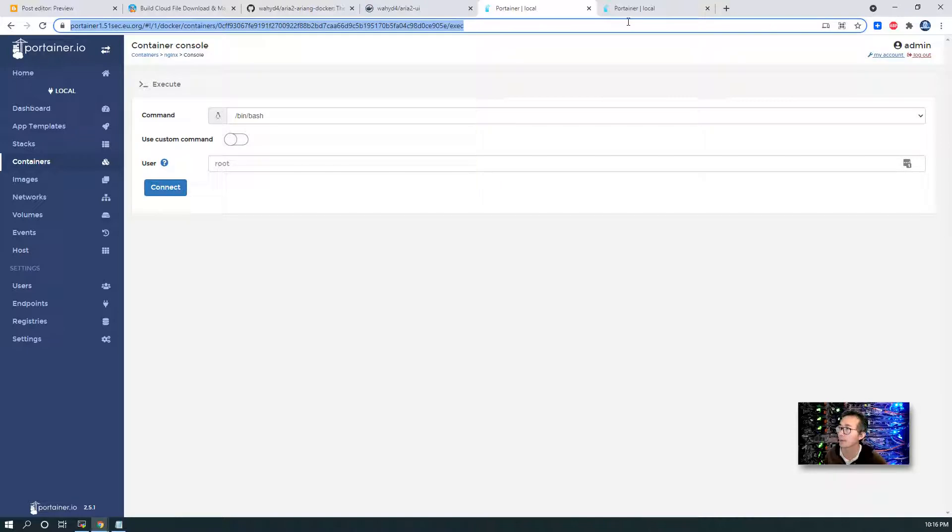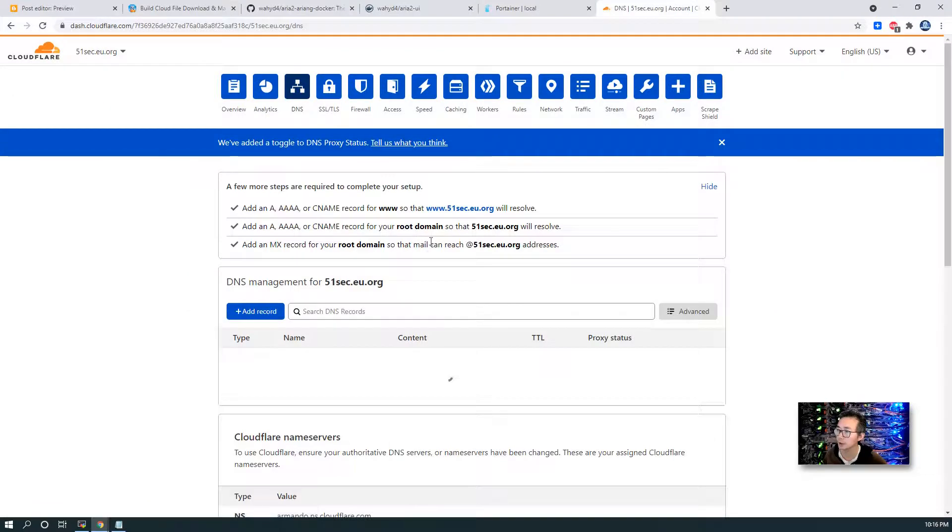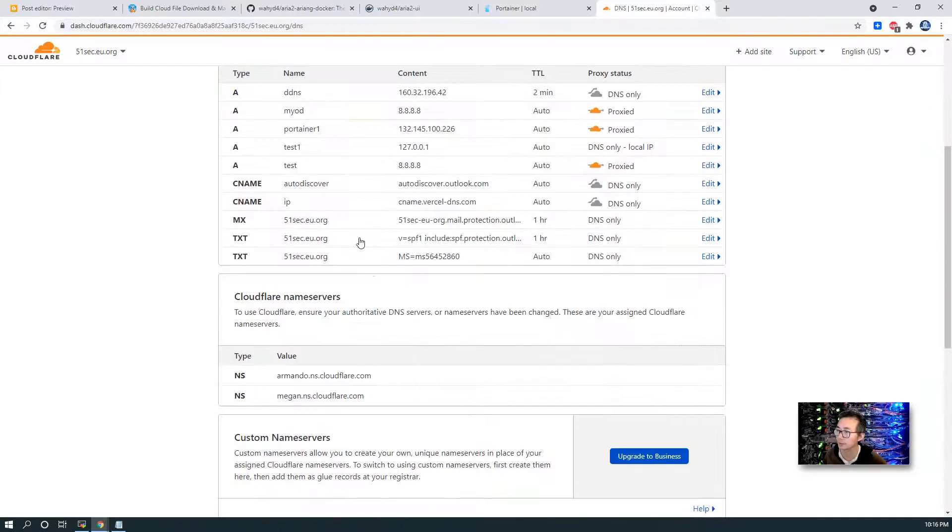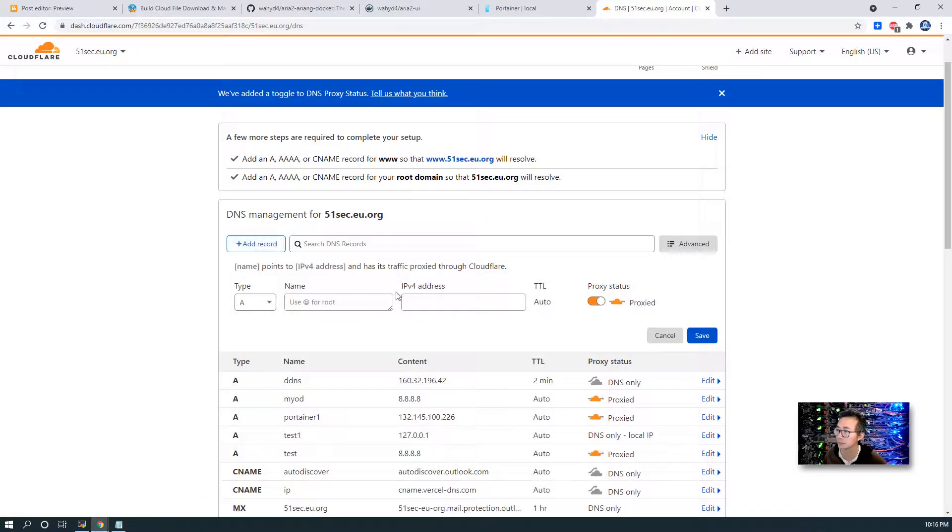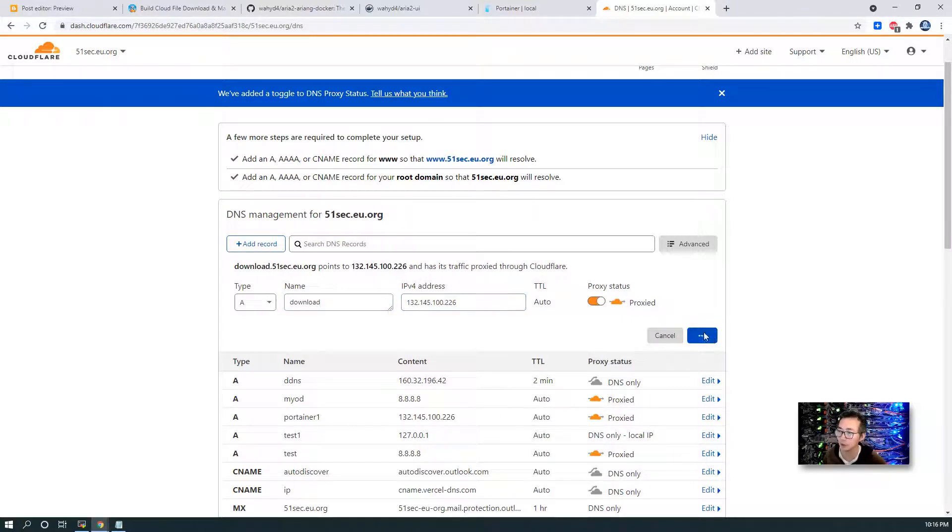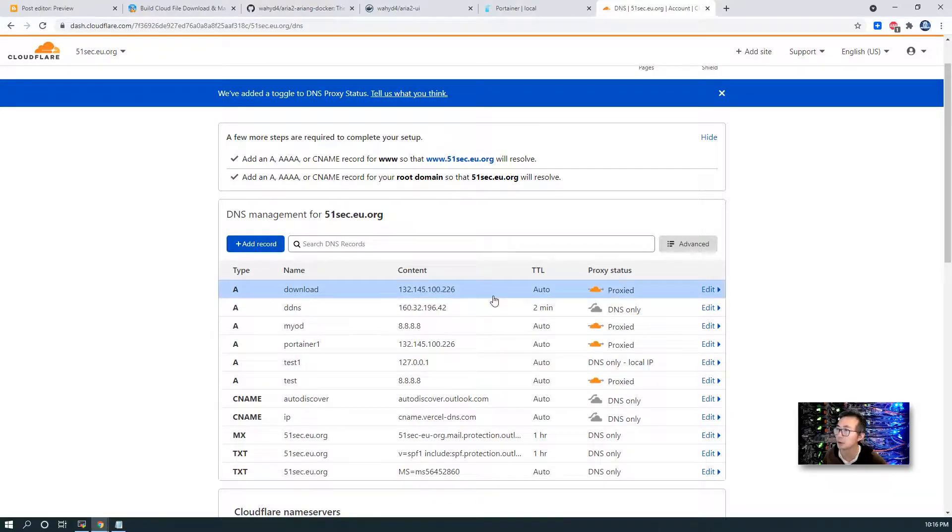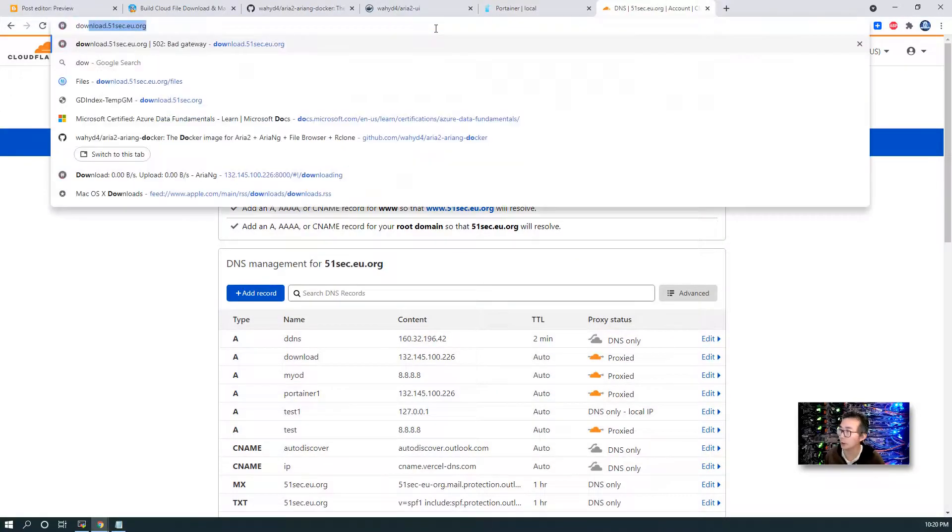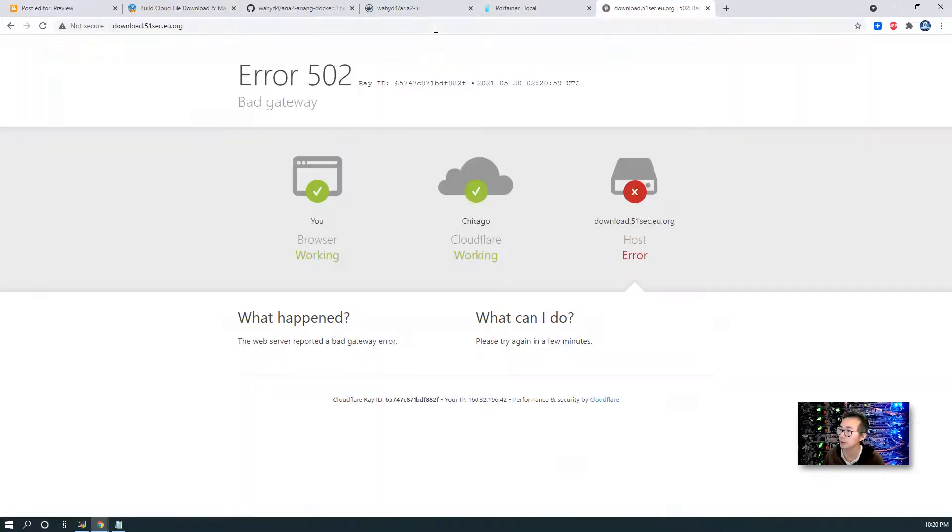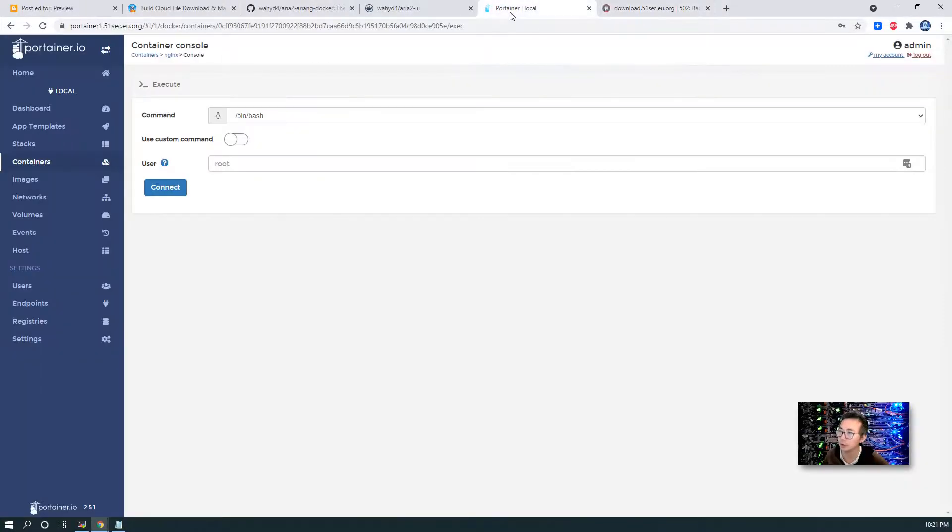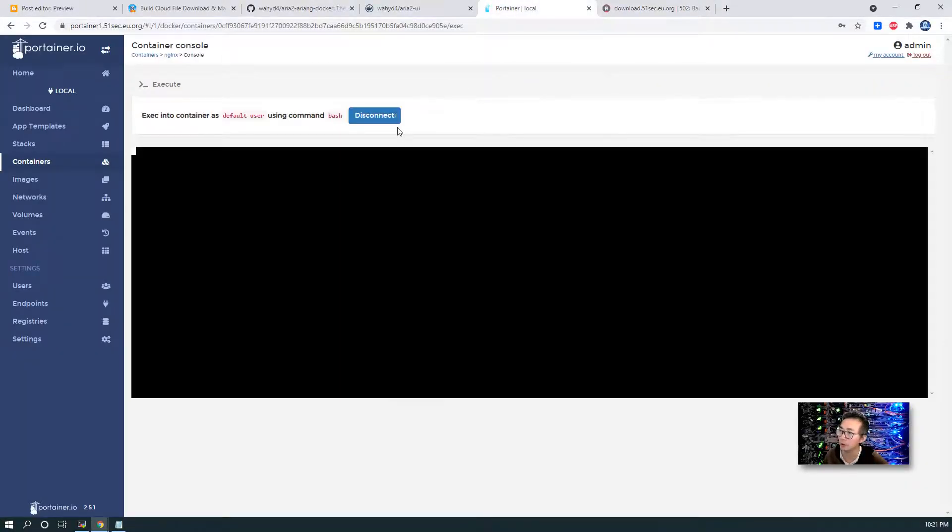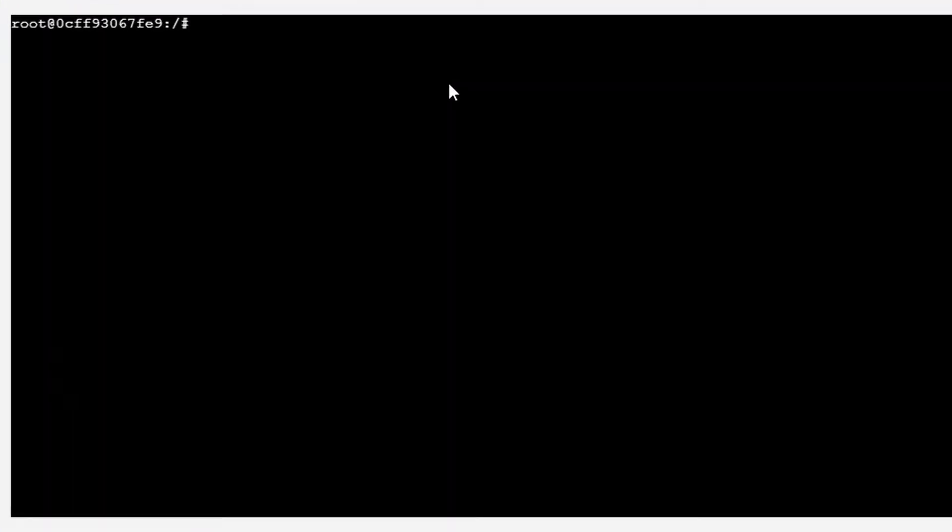We're going to configure our Cloudflare. We're going to create a new record. Download. Save. That's the public IP. Let's try to access our website. It's giving us an error message. That means something not configured correctly. Most likely, it will be in our nginx configuration.